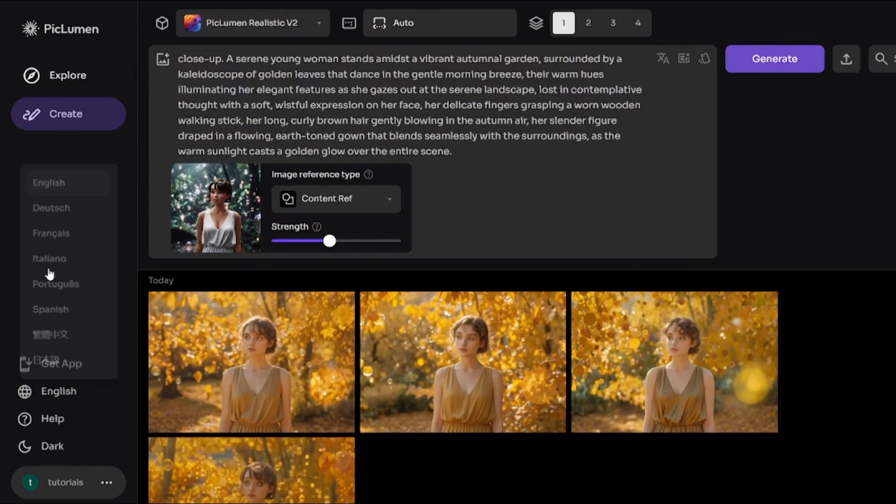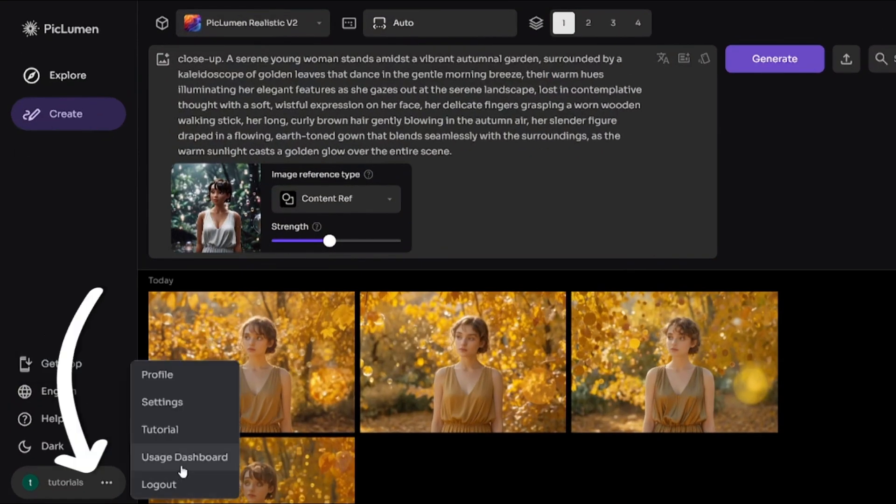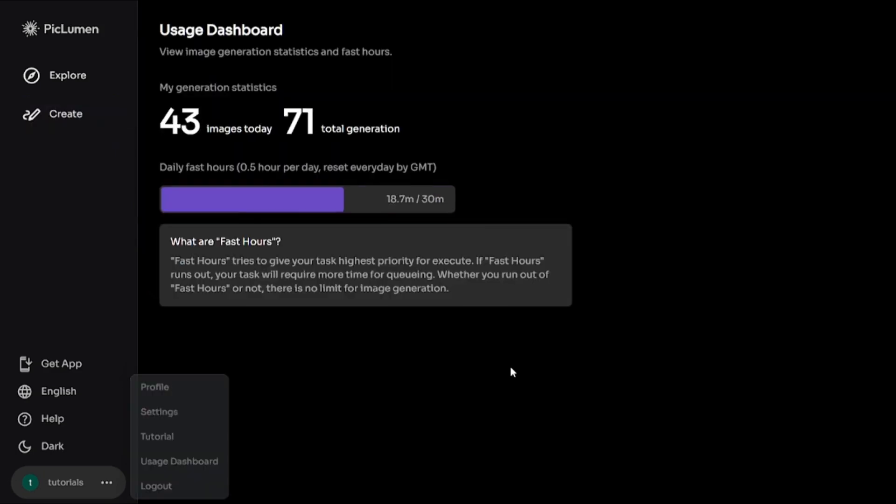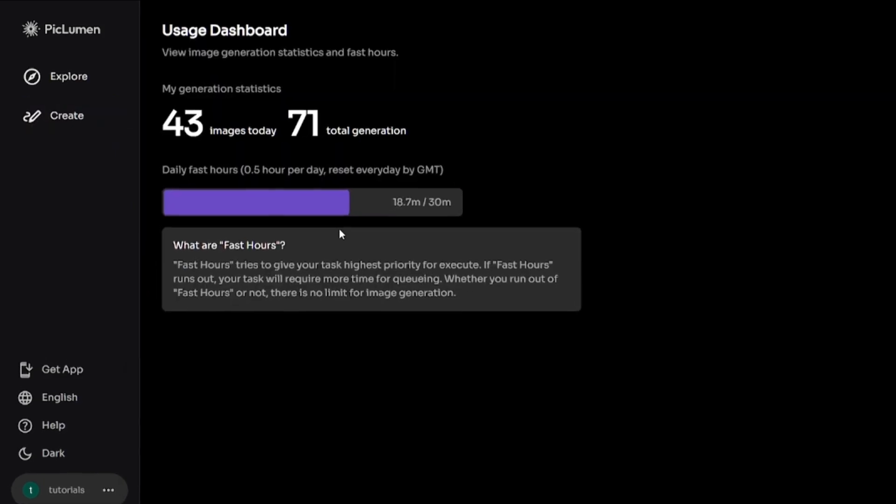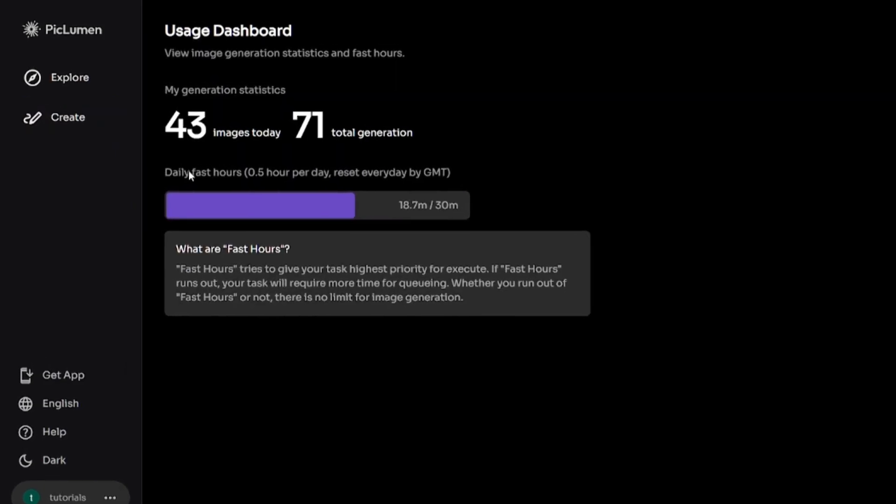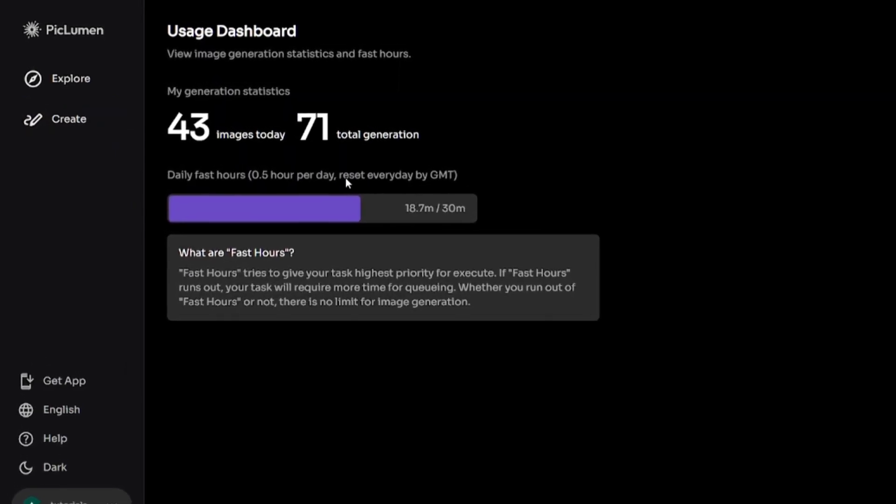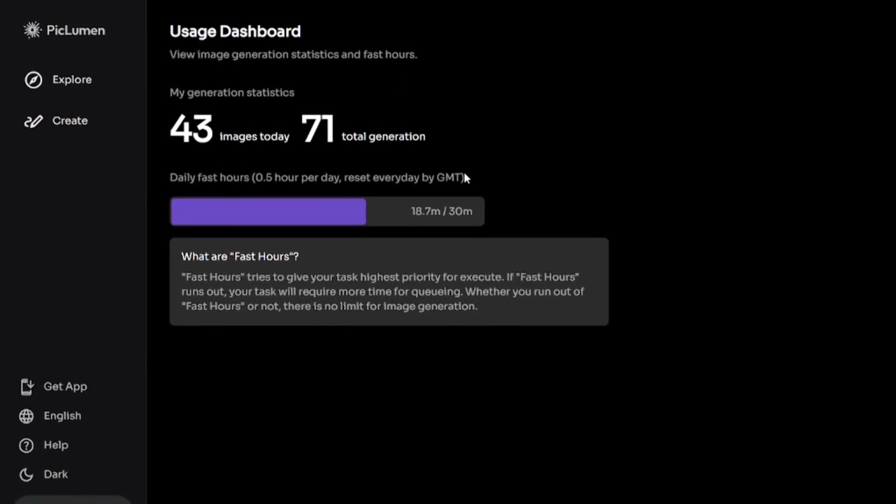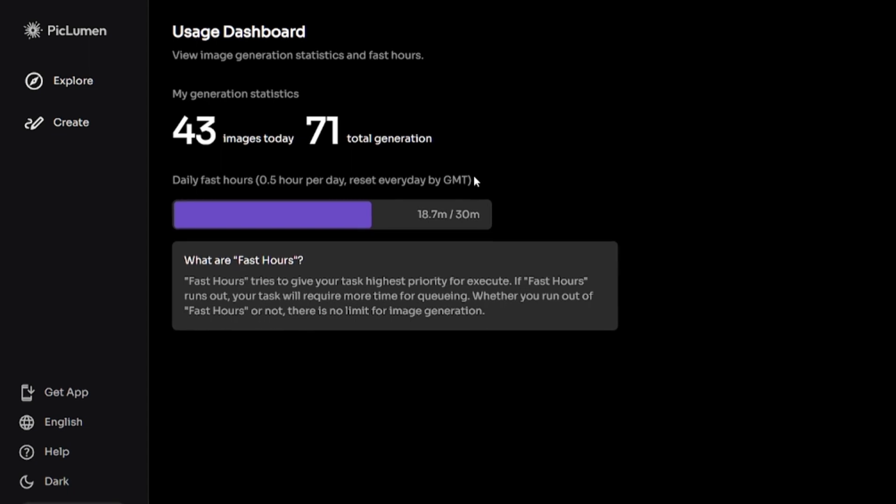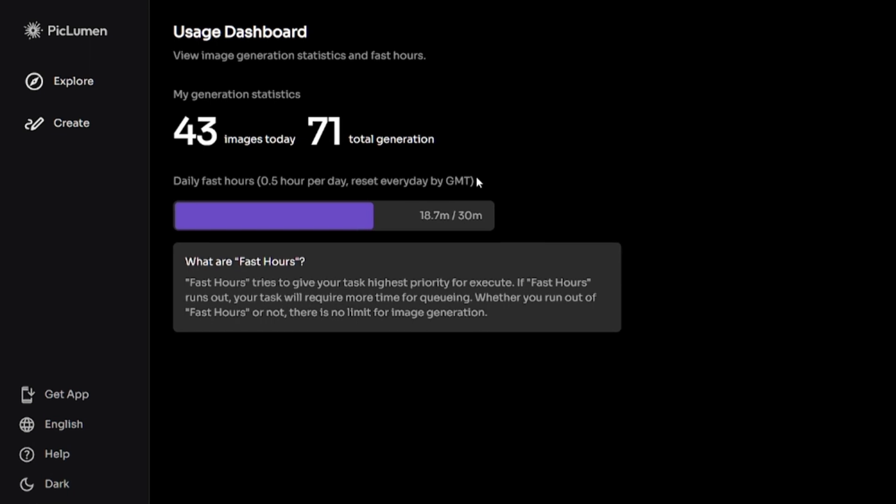You can change language and here is usage dashboard. You have 30 minutes of fast generations daily. After using all the fast hours, the generations will take more time.